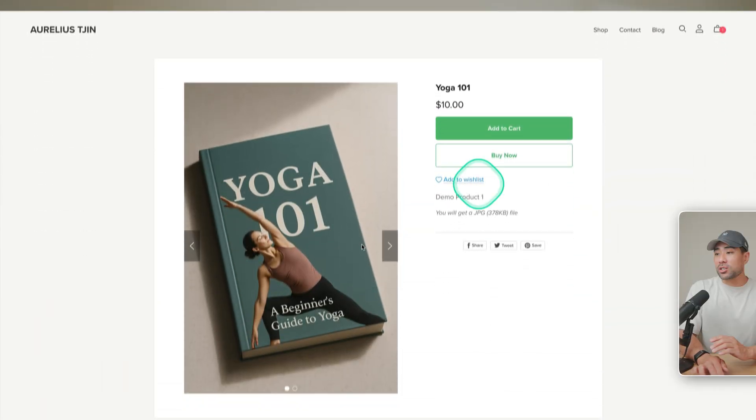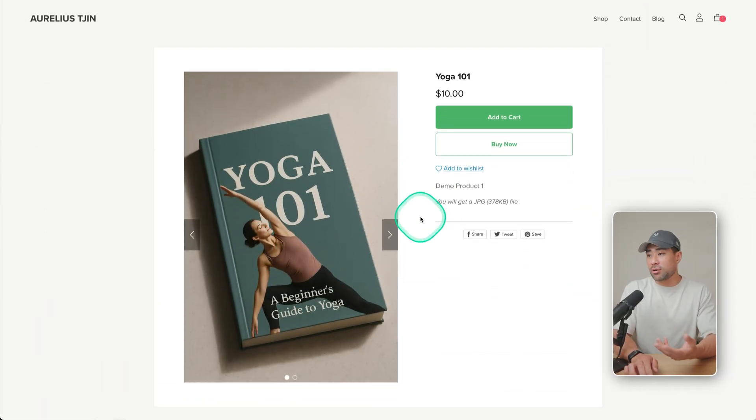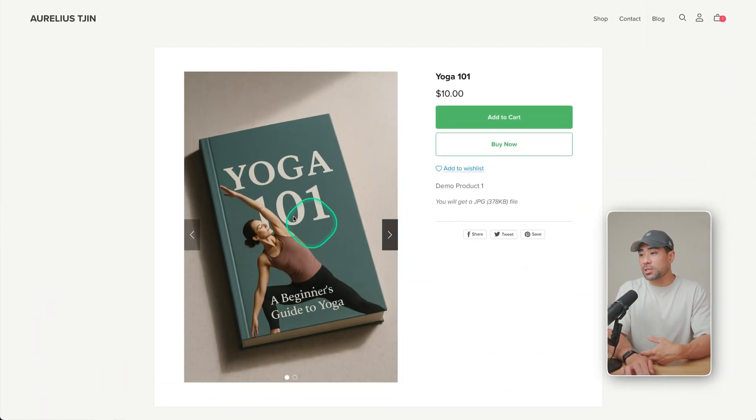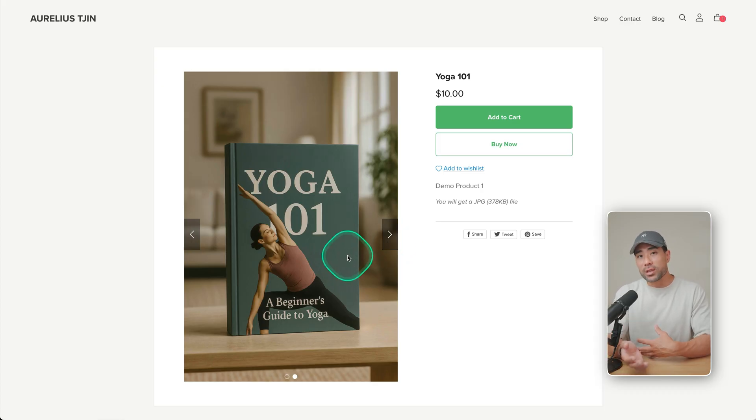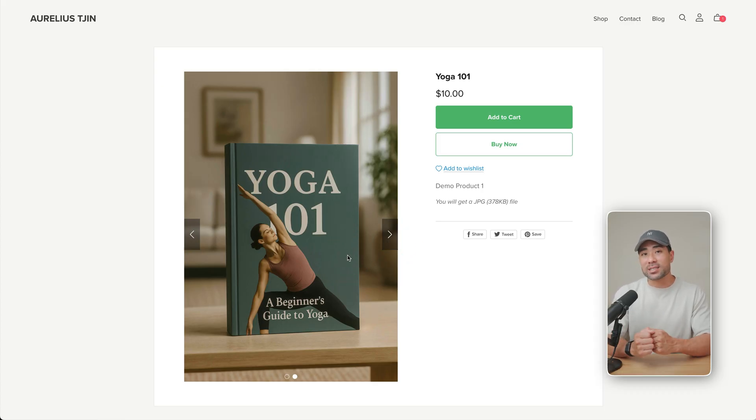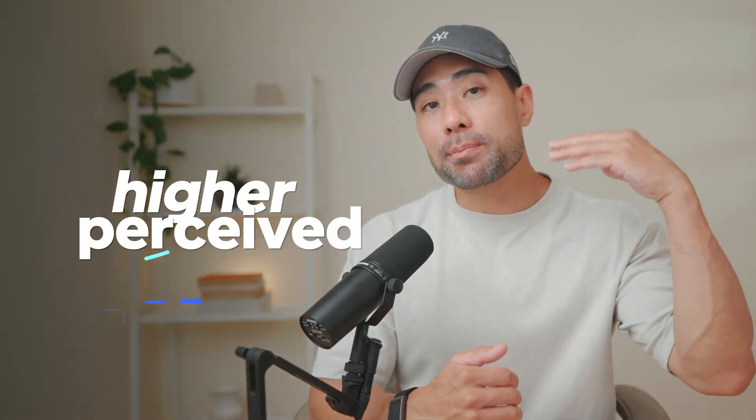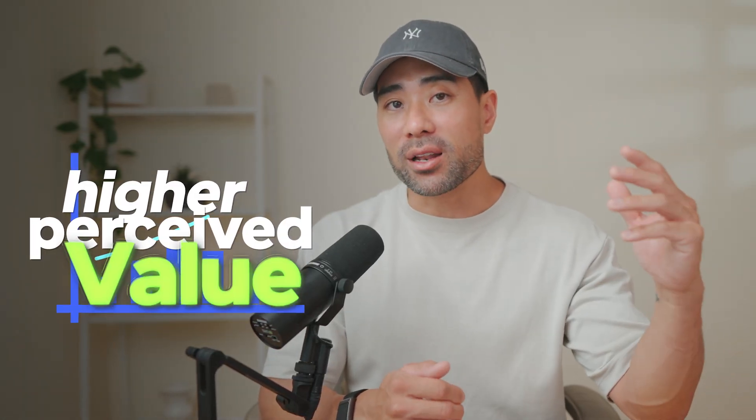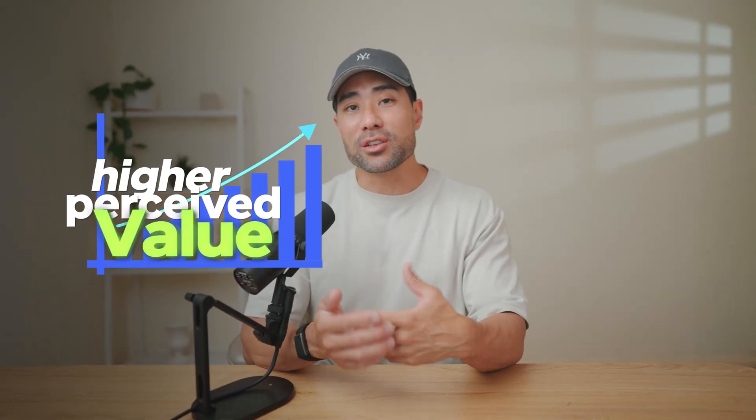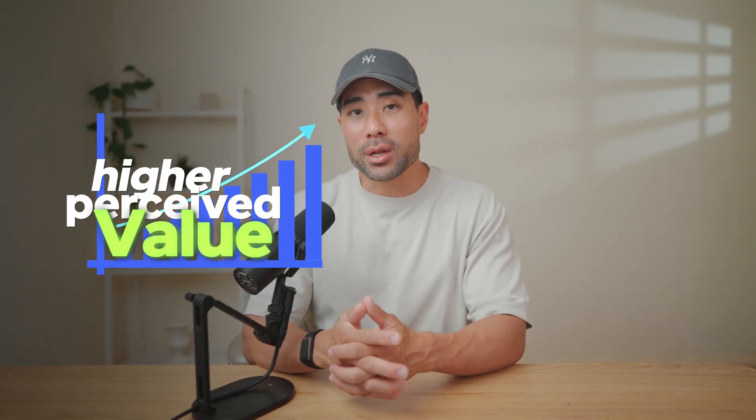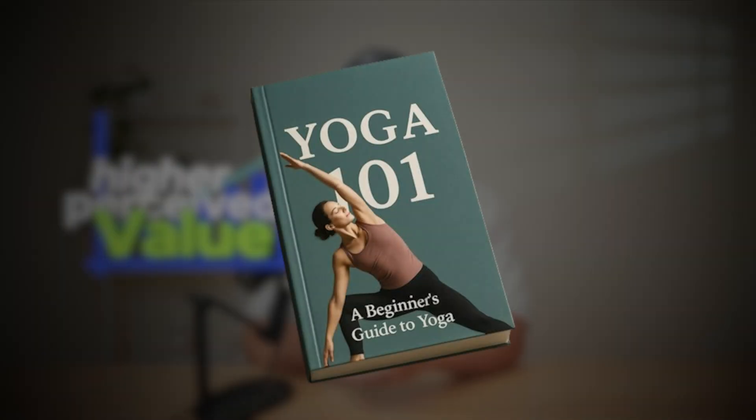And then with your product cover, you can use it on your sales page like this here on my Payhip store. So I've got this one here and this one here showing your viewers what the product is. And this, my friend, gives it a more higher perceived value. So let me show exactly how you can create your own book mockup or cover.